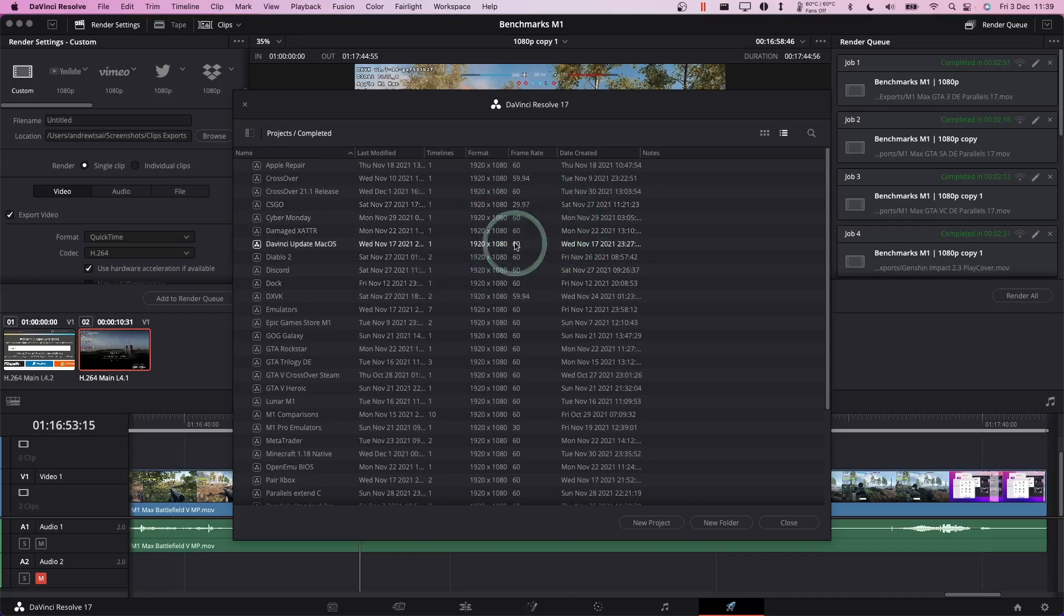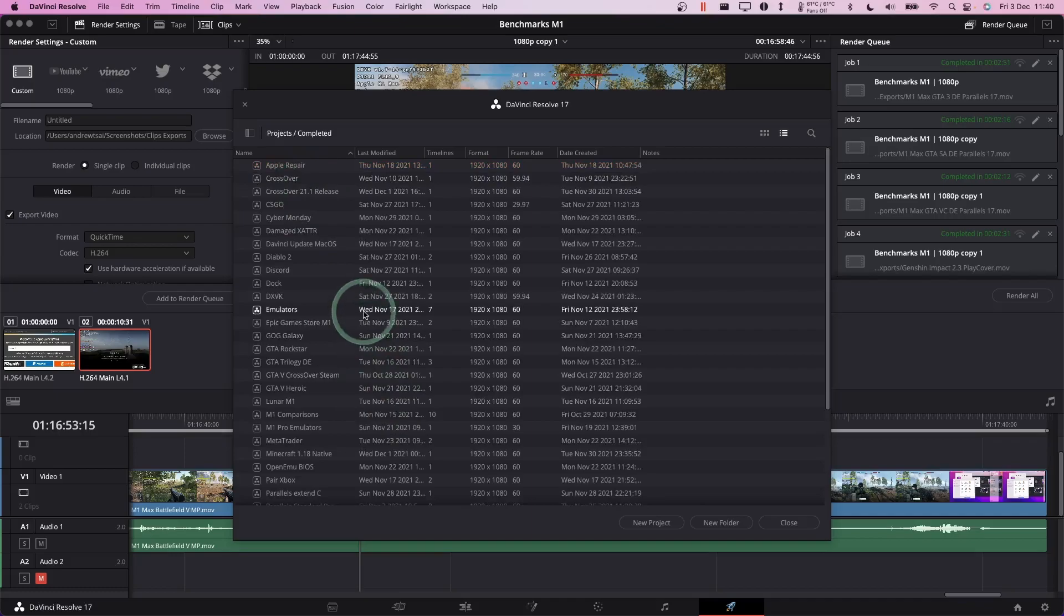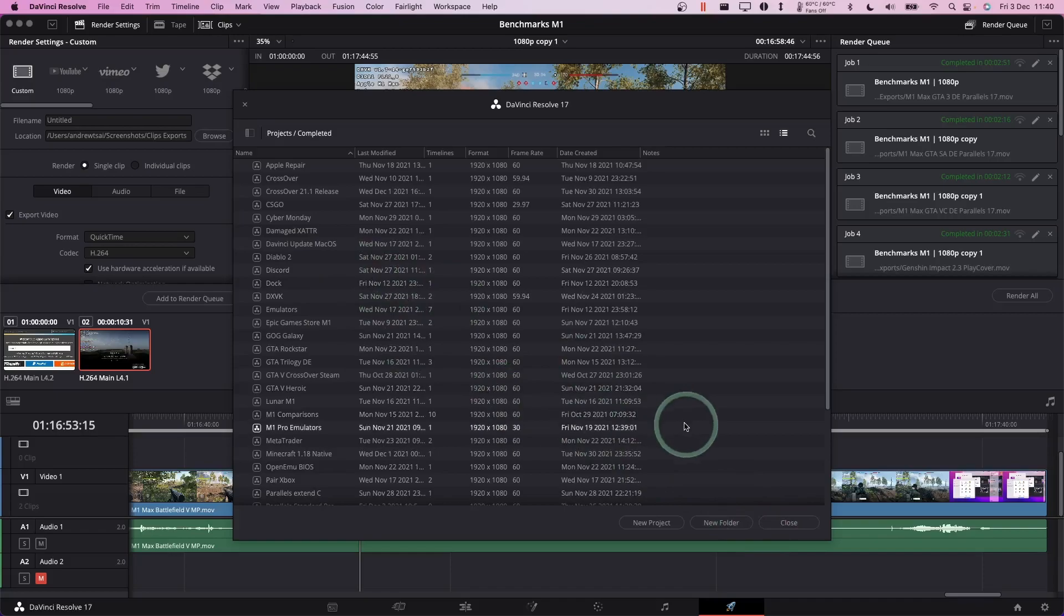So just be aware that your DaVinci Resolve projects are all going to be the same. DaVinci Resolve Studio is a different version of the software. You can't just upgrade the free version directly. We have to do this separate download. However, all of these projects are going to be compatible whether using the free version or the paid version of the software. So you can just continue where you left off, especially if you're using the free version.